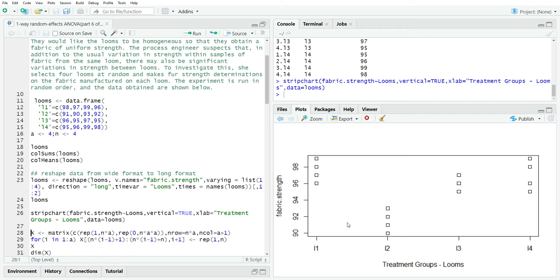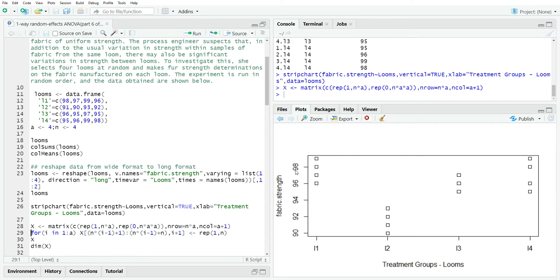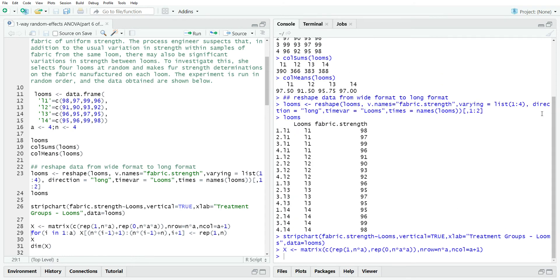A couple of things I'm looking at here is one is the variation within each loom. And I would say that it seems like a constant variance, but there is a significant decrease in loom two. And that seems to be a little bit more than what's expected if the looms are producing a fabric strength that's pretty homogeneous.